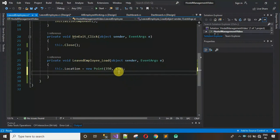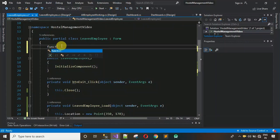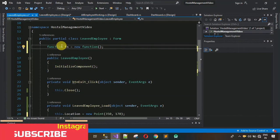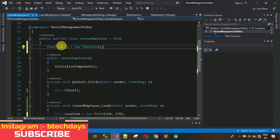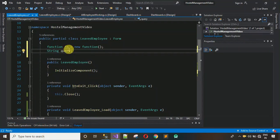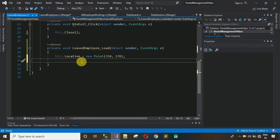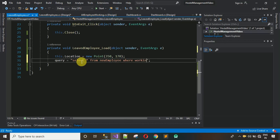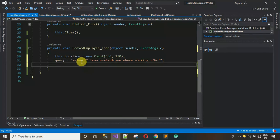Before that, create an object of the function class: Function fn = new Function(). In the function class I have written two methods — GetData and SetData. GetData fetches data from the database and SetData inserts data. We also need a string variable for the query. The query is: SELECT * FROM new_employee WHERE working = 'No' — meaning it fetches employees who have left.